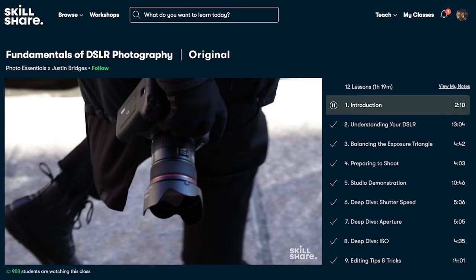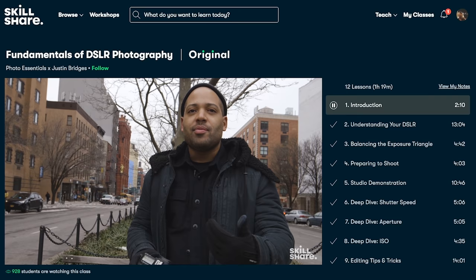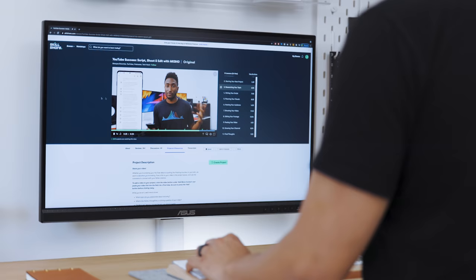From creativity to productivity, you'll find tons of classes to develop new skills and explore your passions. There are no ads on the platform, so you can focus on learning distraction-free.